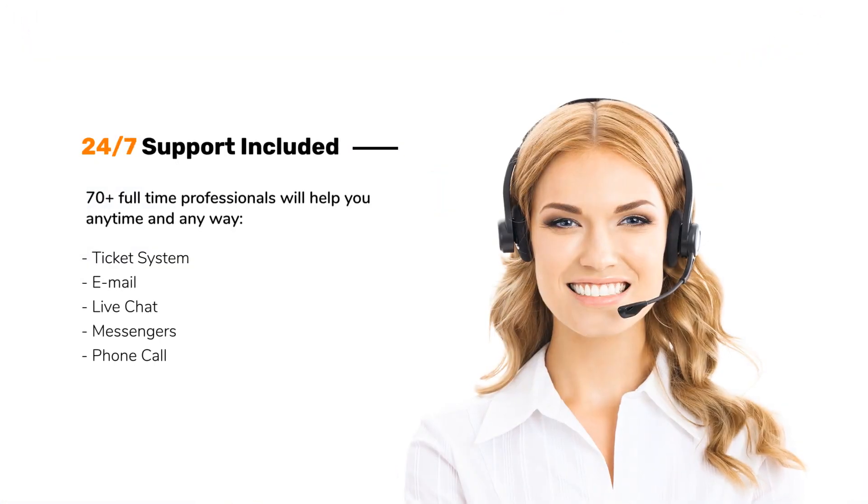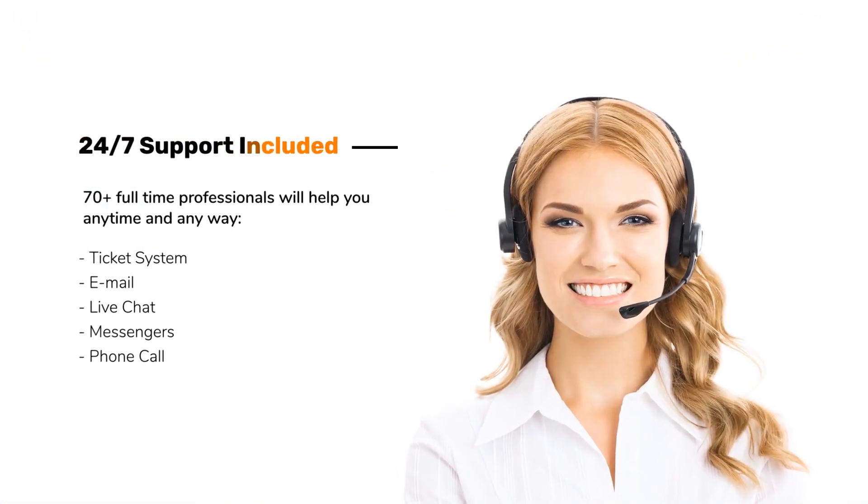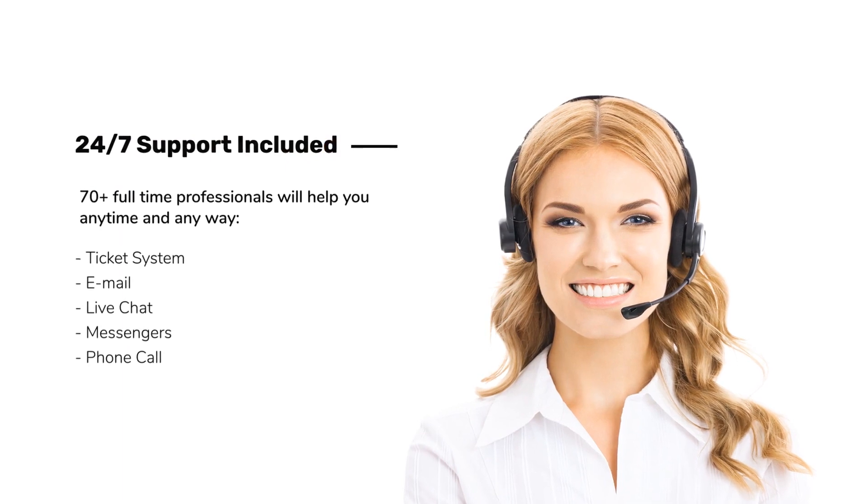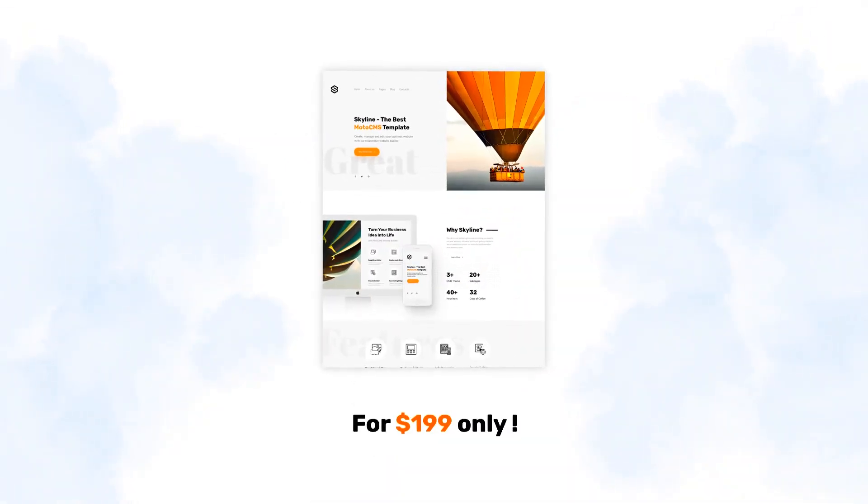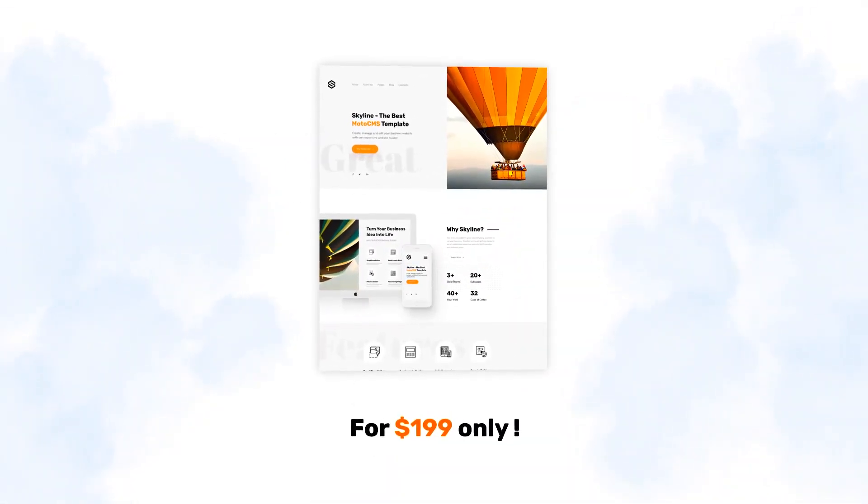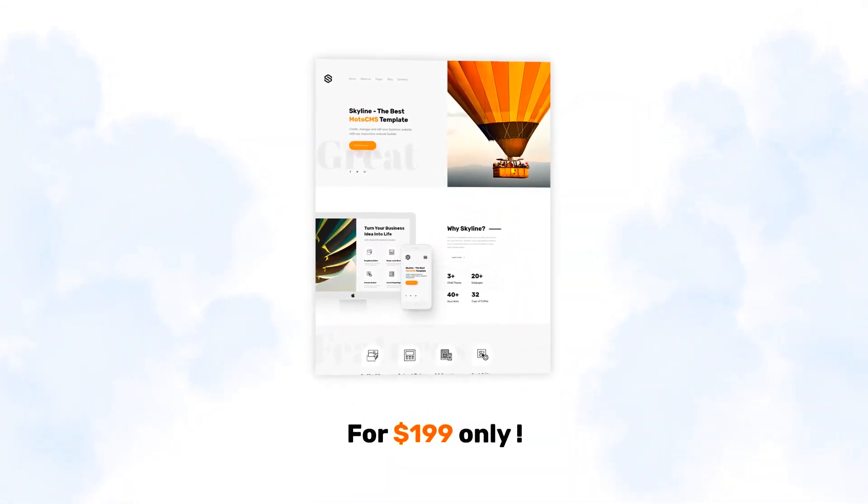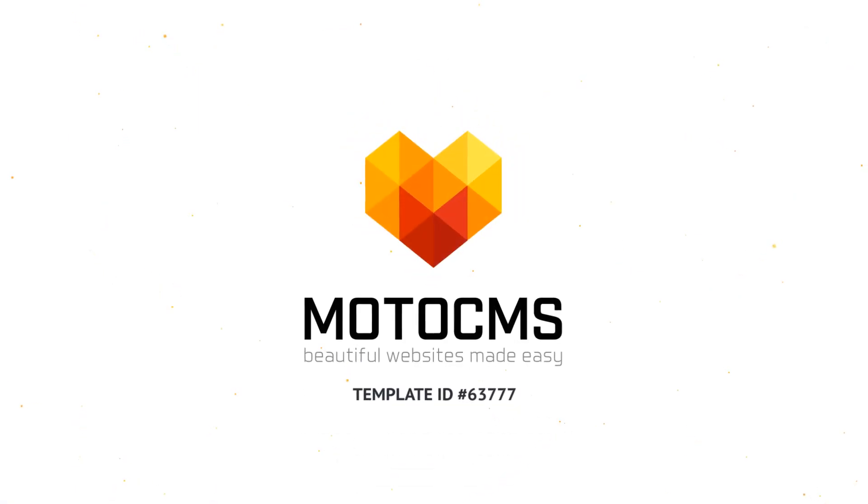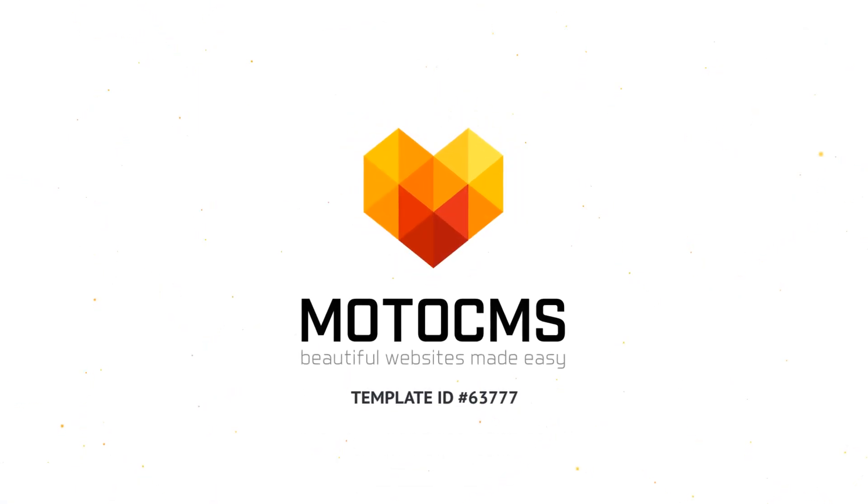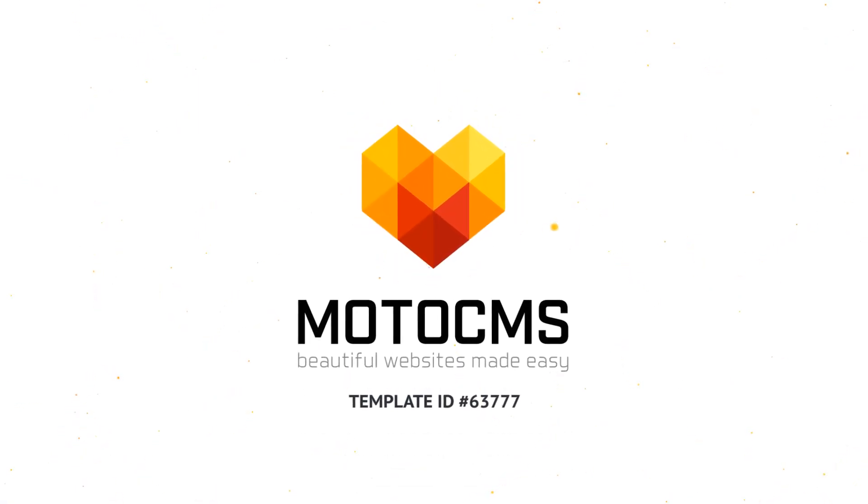24-7 customer support is also included. Get Skyline now for $199 only. And remember, with Moto CMS, beautiful websites made easy.